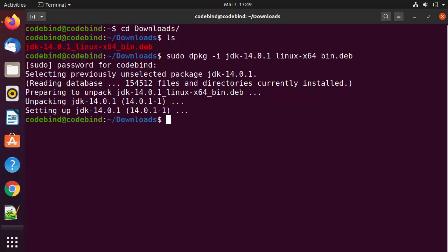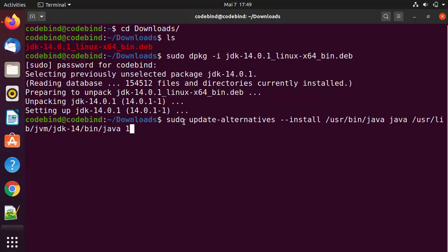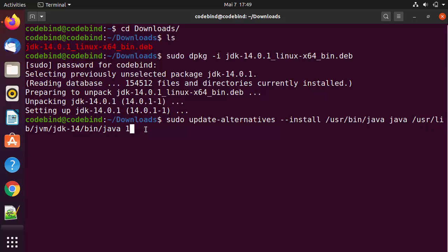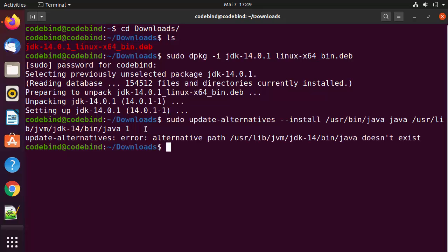Once the installation is done, the next step is to use the update-alternatives command to set the path to the Oracle Java executable. All these commands I'm going to provide in the description of this video. The next command is: sudo update-alternatives --install, then the path /java, then /usr/lib/jvm/jdk-14/bin/java, and then a space followed by 1.